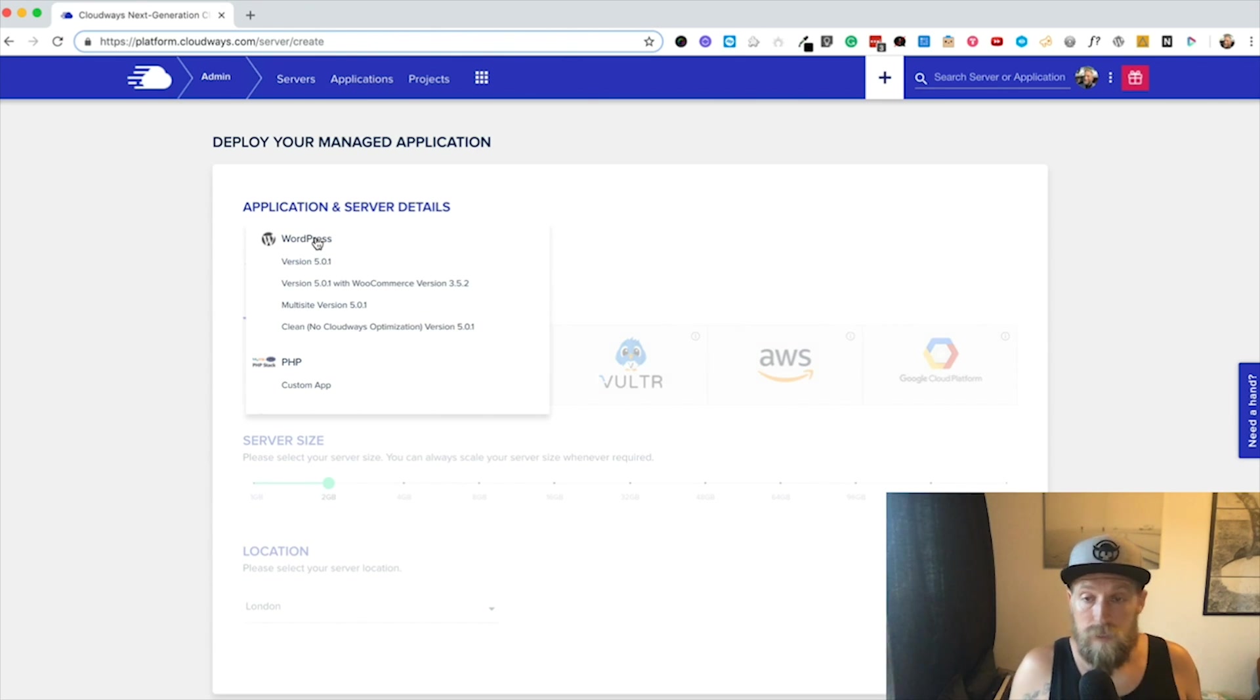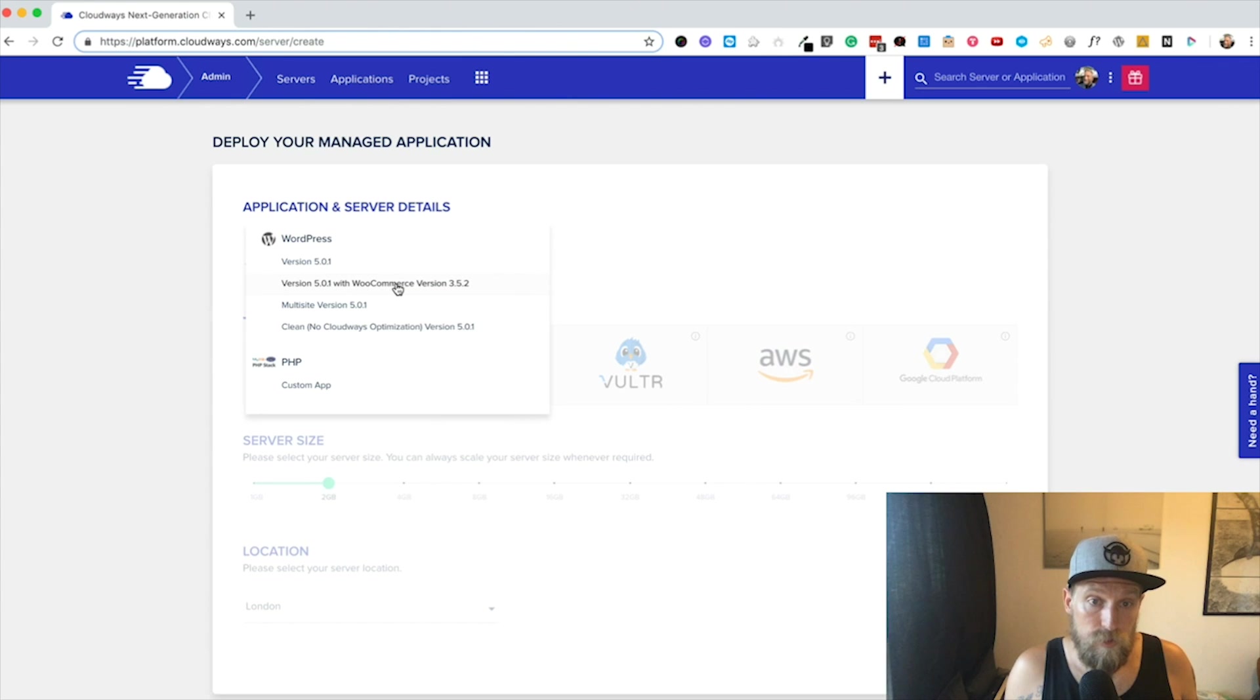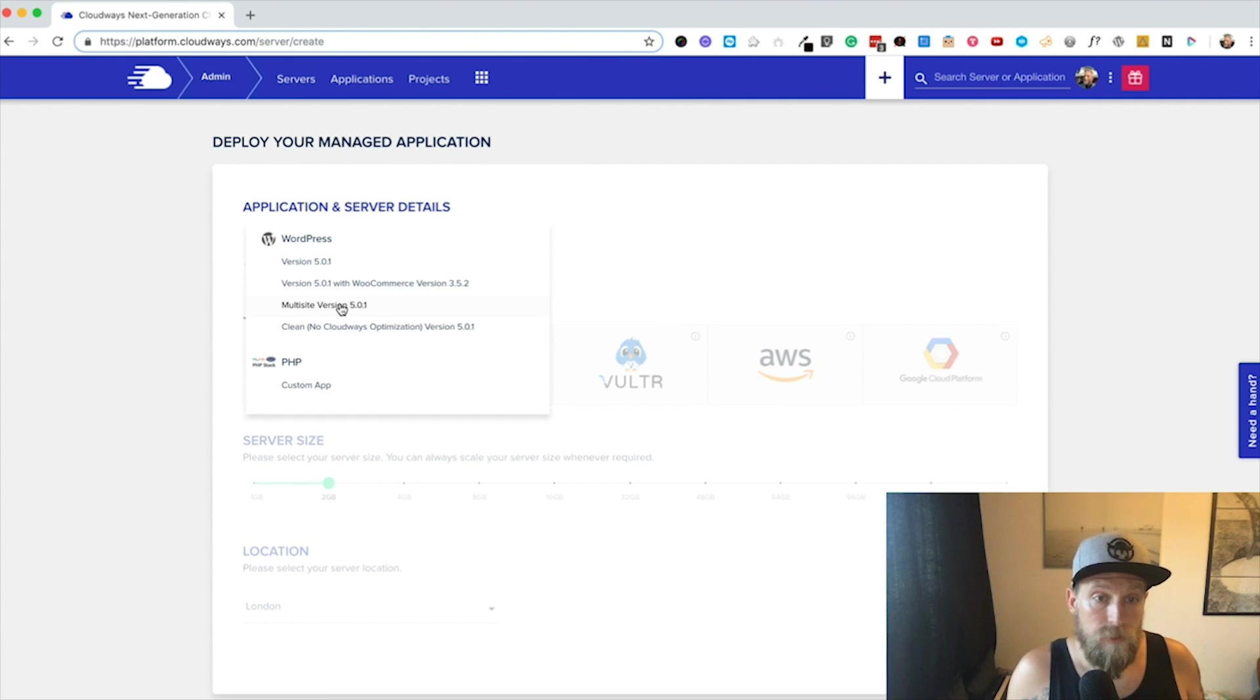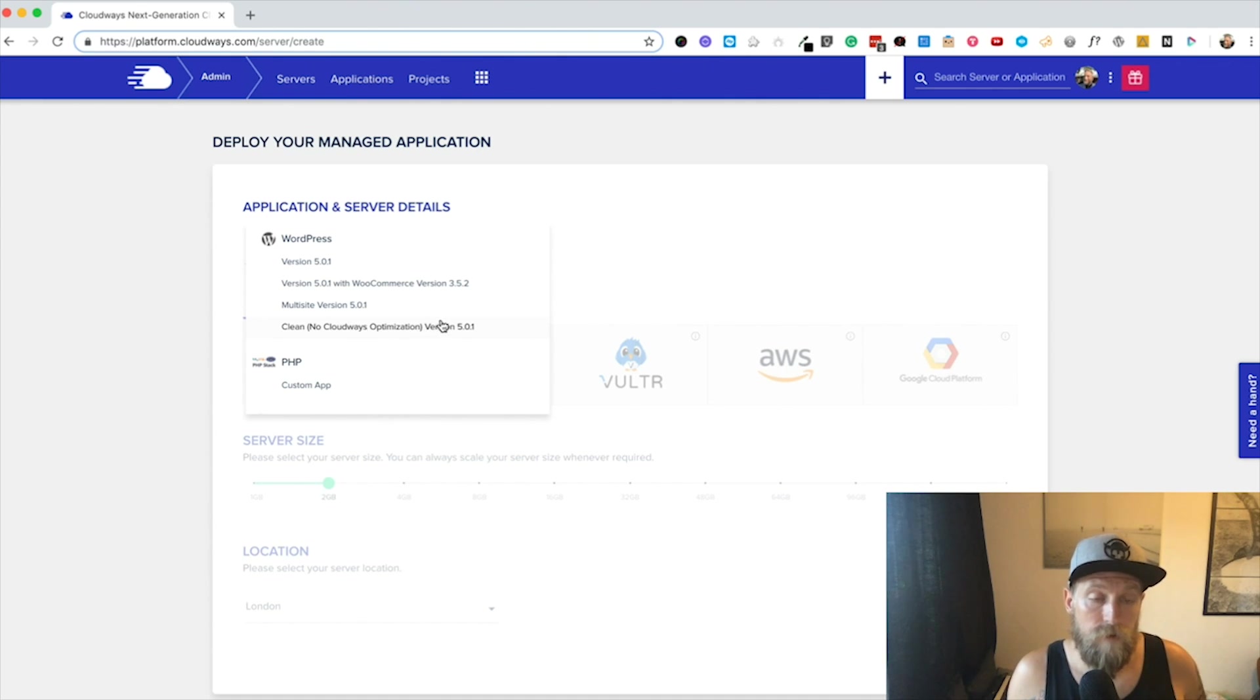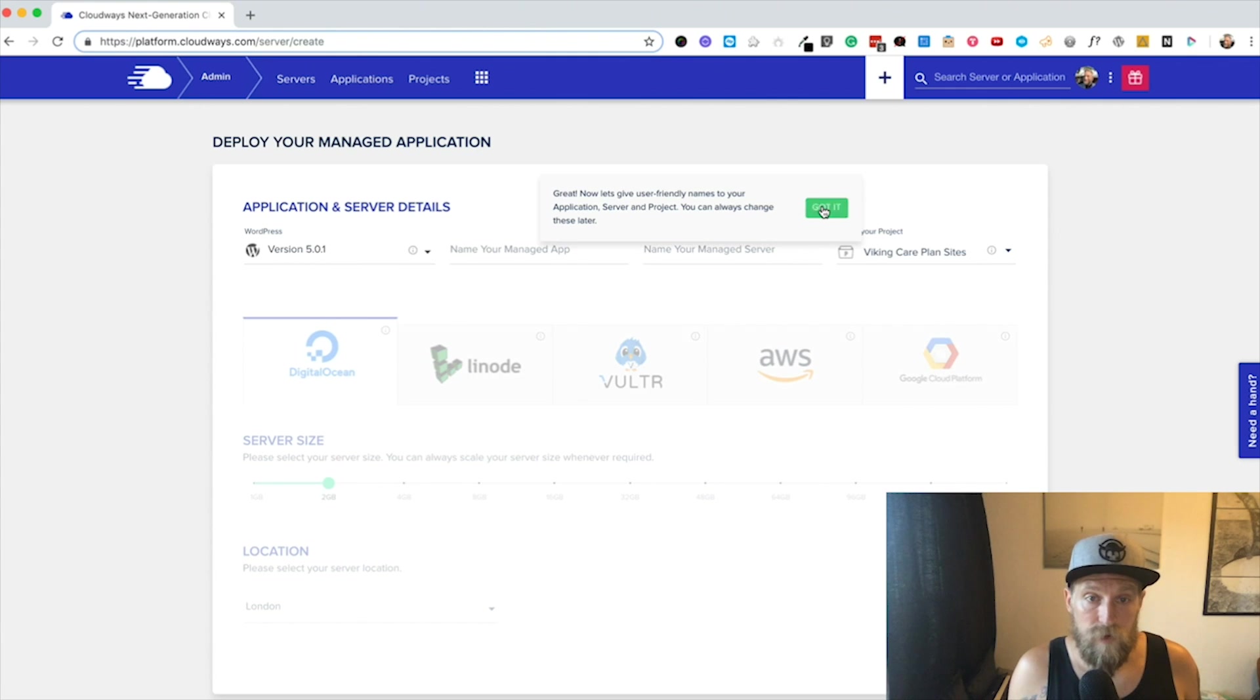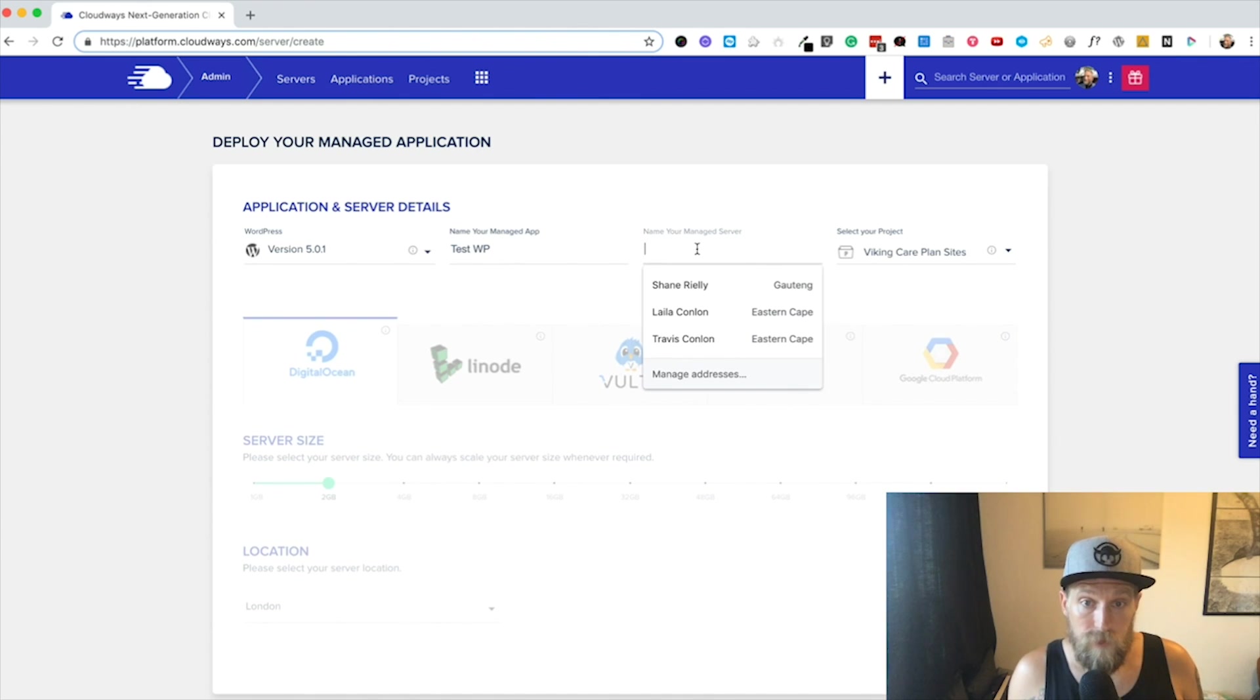Now these install automatically, it's very easy. You've got version 5.0.1 of WordPress. This is just straight WordPress, nothing added. Here you can choose to install it with WooCommerce. Here you can choose to install a multi-site version which will edit the wp-config file to make this a multi-site installation. Actually, this version here has some Cloudways plugins on it, so one of them is the Breeze caching plugin. And then over here there's a clean installation which has no Cloudways optimization whatsoever. I'm just going to click over here and install this one.